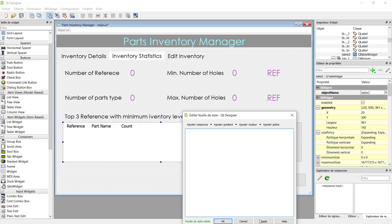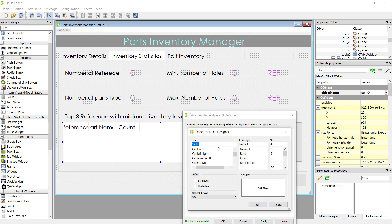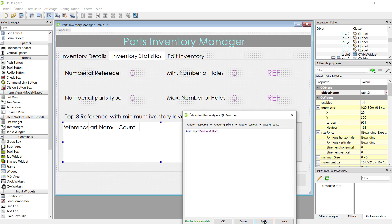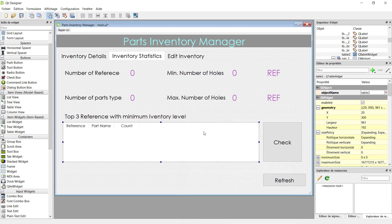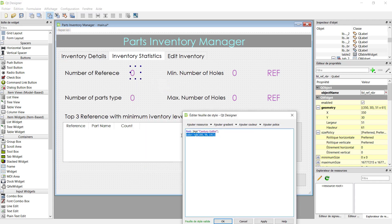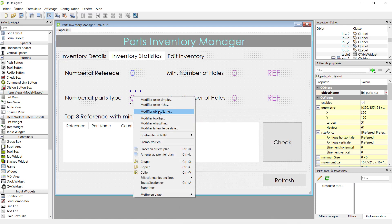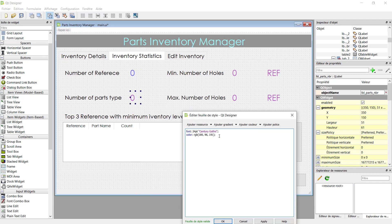Now we finish this inventory tab. Maybe we can change the font — my favorite is Century Gothic, size 11. Preview and check — that's good. We can change some label colors to blue using the style editor.